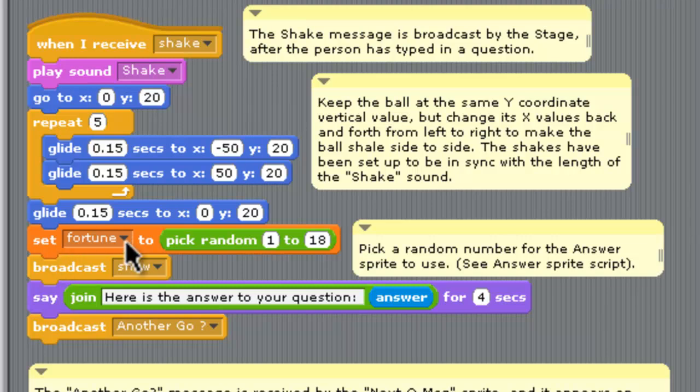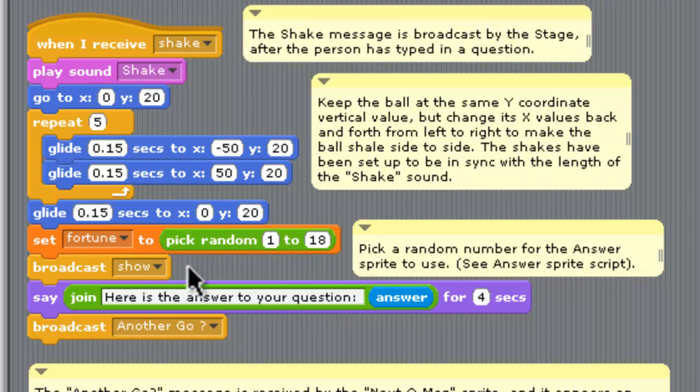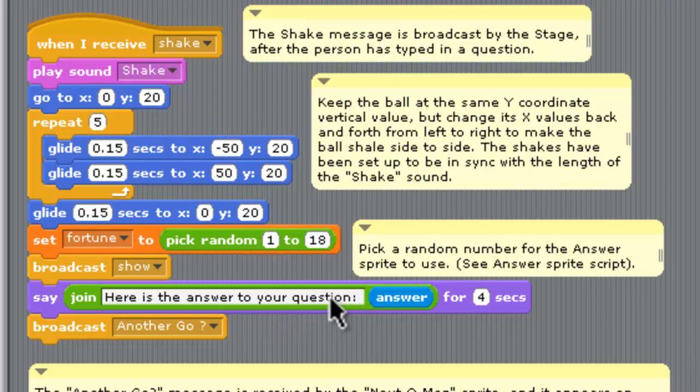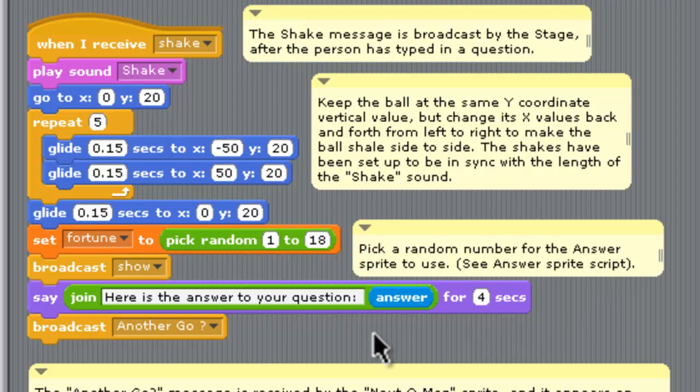And then it sets a fortune number. It picks a random number from one to 18 because in those costumes for the answers, even though they're not numbered too well, there are 18 of them. And then it broadcasts time to show that answer. So we also have the Magic 8-Ball say, tell us back what our question was in case we've forgotten what it was and hold on to that for four seconds. And then after that, it can broadcast another go.